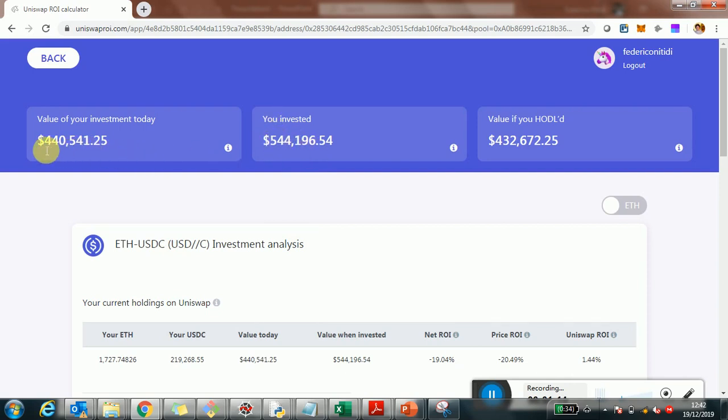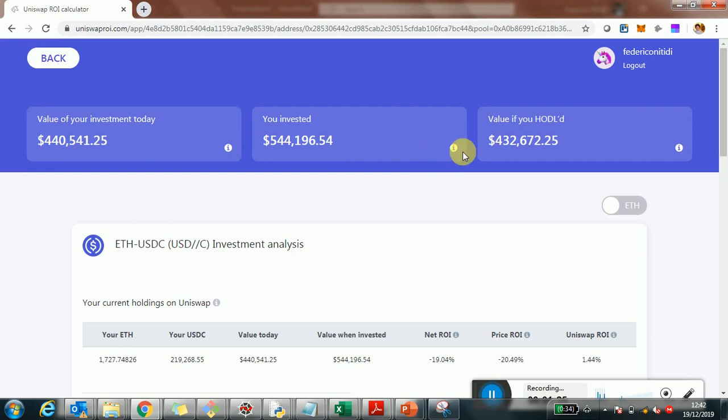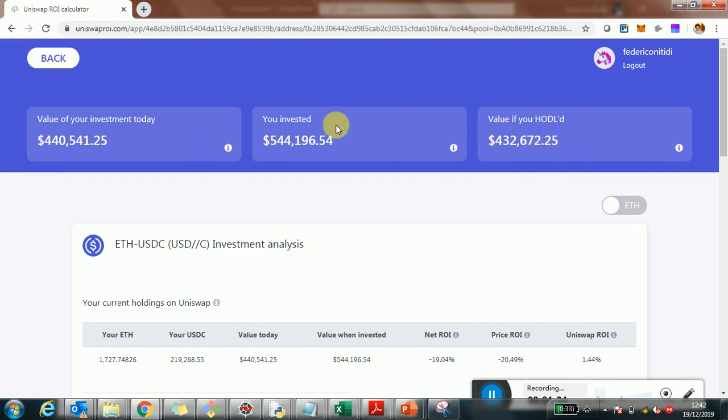Currently, due to the price decrease of Ethereum, the investment is only worth $440,000 with Uniswap. If he held the coins instead of investing in Uniswap, it would be $432,000. So there's about $8,000 to $9,000 that Uniswap returned compared to just holding.